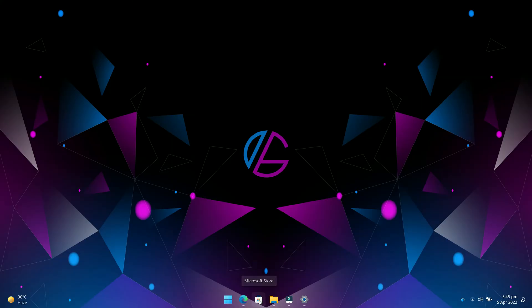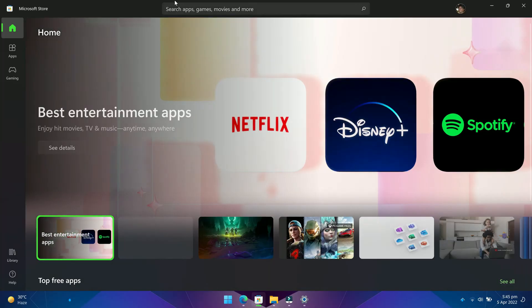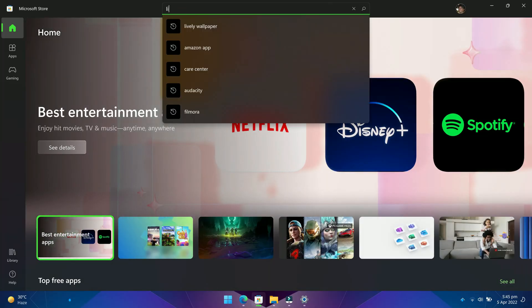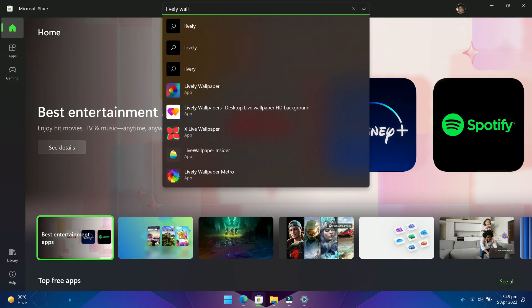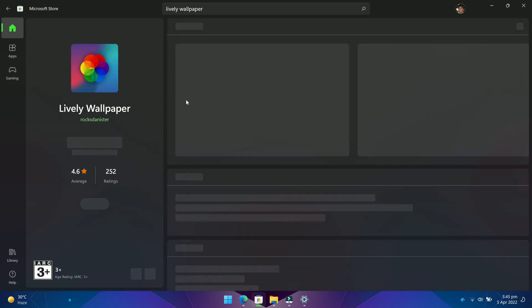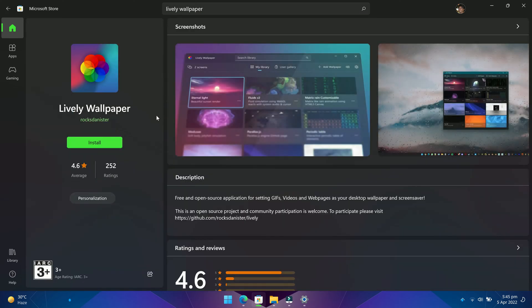The first thing you have to do is go to the Microsoft Store and search for Lively Wallpaper. This is the app we are looking for. Now click on the install button.